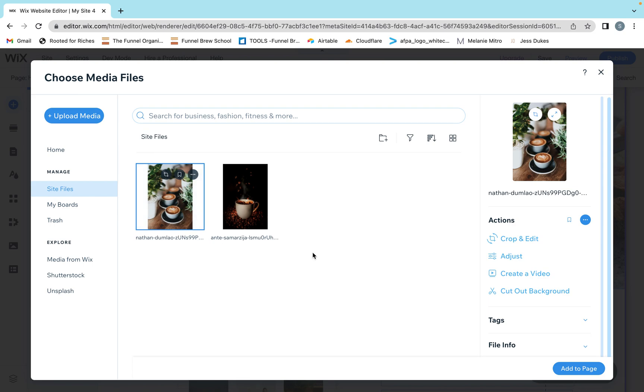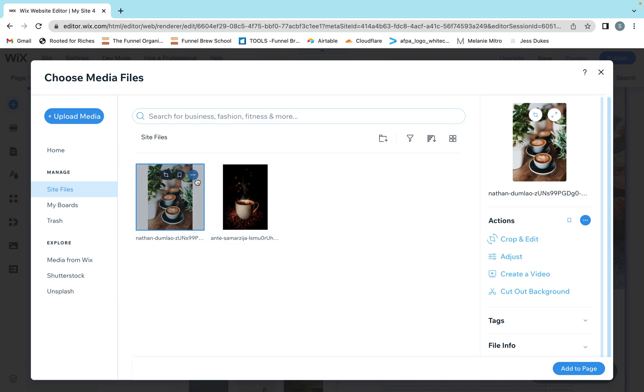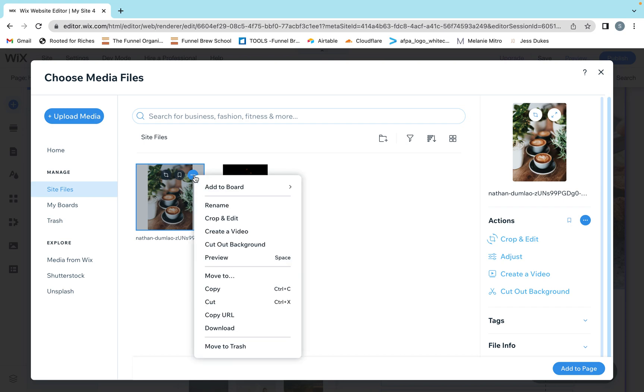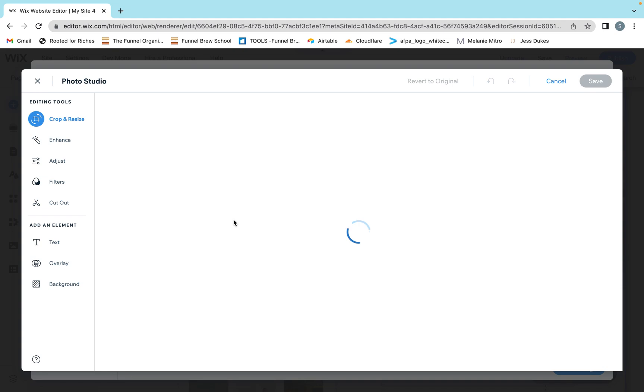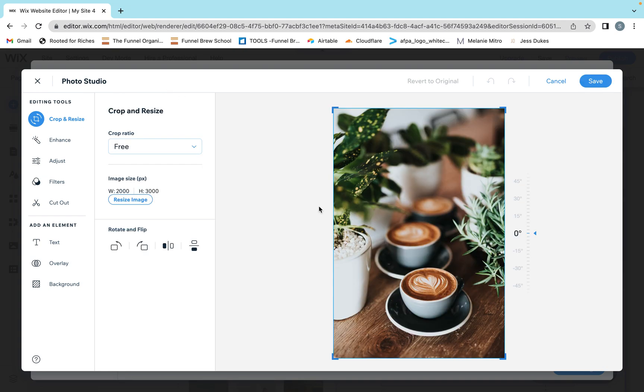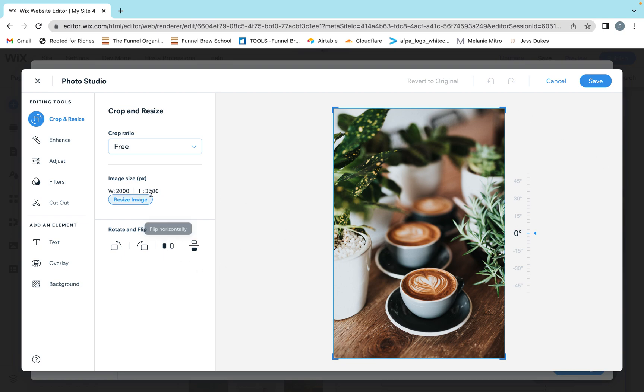I've uploaded two photos from Unsplash and they're just sitting here in a template that I've opened. I'm going to click this little icon right here and go down to crop and edit. It'll open up in the Wix photo studio. Right now it's 2,000 by 3,000 pixels, which is very large. I'm going to display this pretty small on the website, so I'm going to resize it.